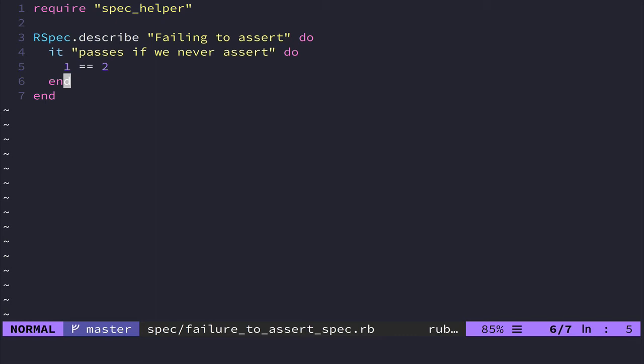If that makes sense, you have a test that cannot fail. Therefore it's not providing you any value. So always make sure that you can make your tests fail.